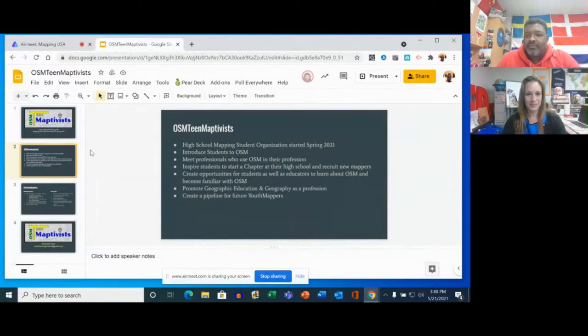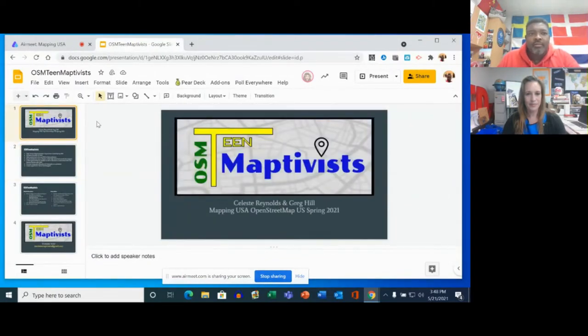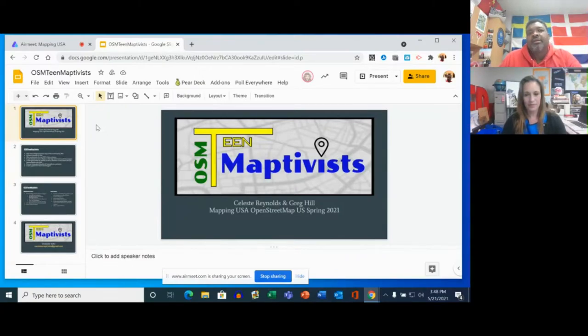Good afternoon, everybody. Thank you guys for being here. I'm Greg Hill, and I'm a high school teacher. I teach at Horn High School in Mesquite, Texas.